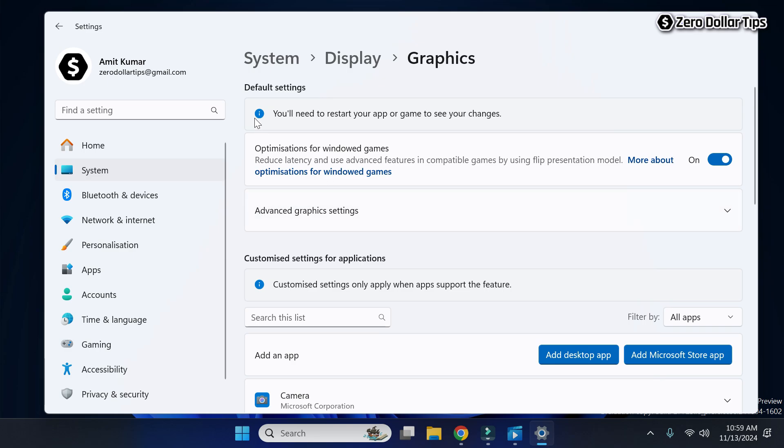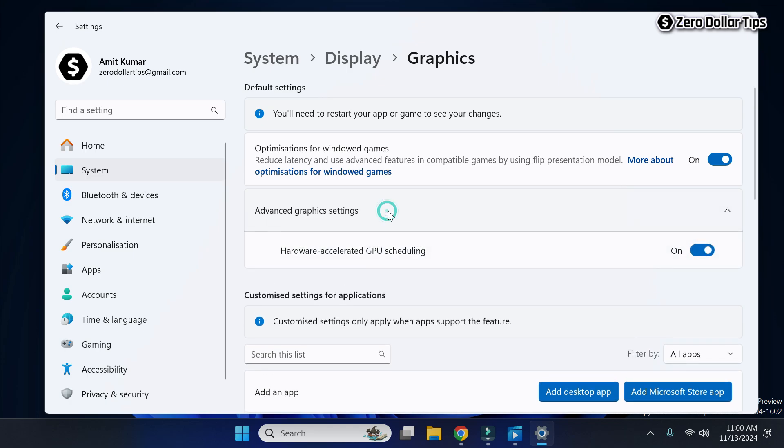Now here under the default settings you will see the option advanced graphics settings, simply click on it. And here you will be able to see the option hardware accelerated GPU scheduling.